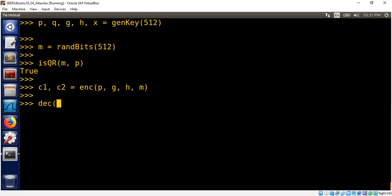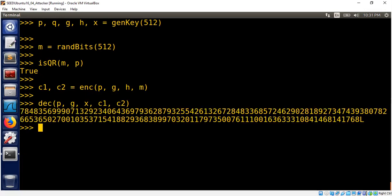We can decrypt using p, g, and of course we need the private key x, then c1, c2. And we can check whether we get the same message m.